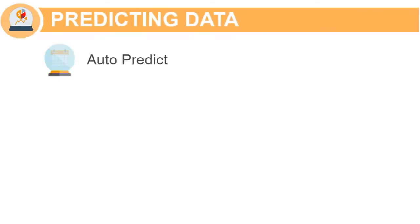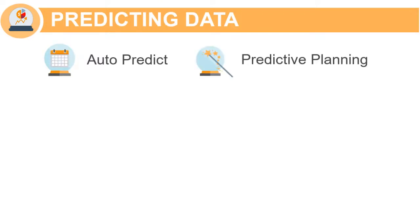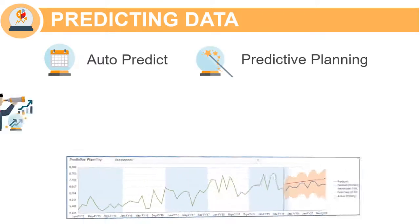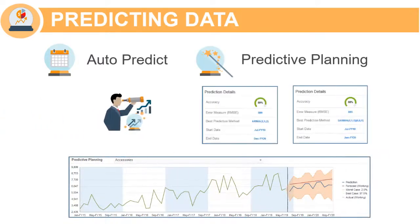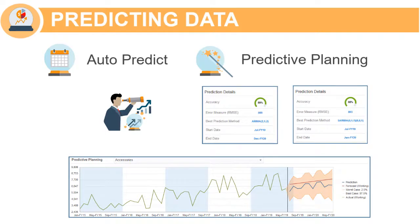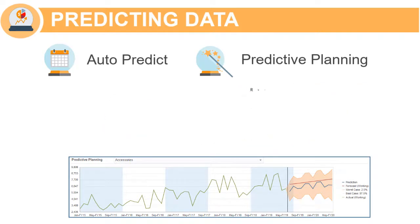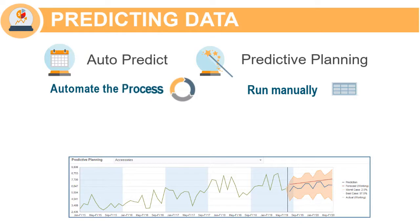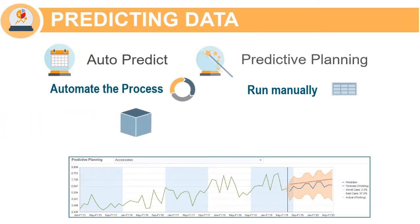AutoPredict and Predictive Planning both use the same prediction methodology. But where Predictive Planning must be run as a manual process on each form, AutoPredict lets you automate this process and write predictions automatically to the cube.